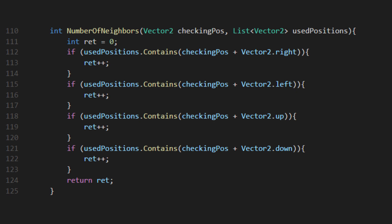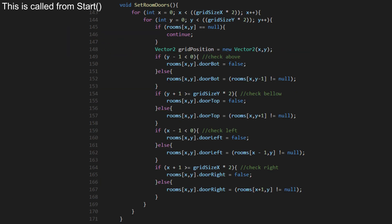Finding the number of neighbors a given room has is actually fairly straightforward, but it is vital to the several parts of the script. We just start with an int at zero, and increment it for each side that is contained within taken positions.